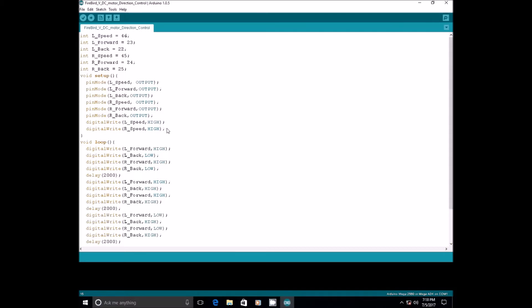The analog write function also takes two attributes. First is pin number. This pin should be a PWM pin and second is an integer value between 0 to 255. When it is 0, the motor will not rotate. And when it is 255, the motor will rotate with its full capacity. To understand this, we will vary the speed of rotation of left wheel only. Therefore, just modify this line.